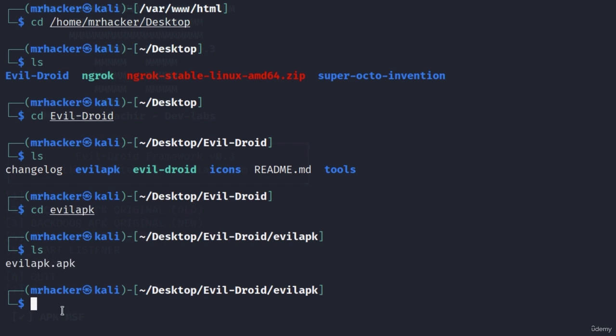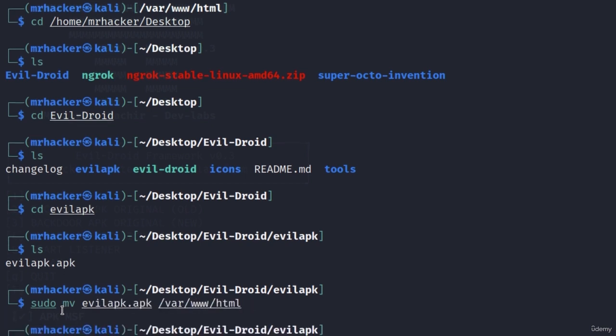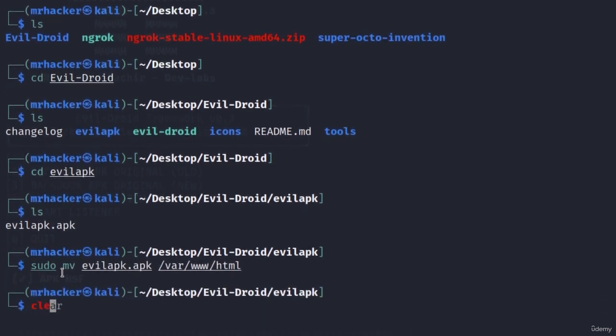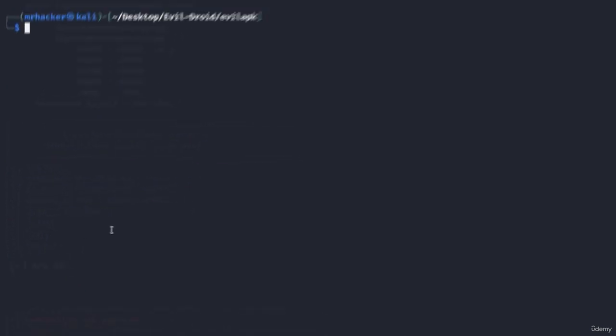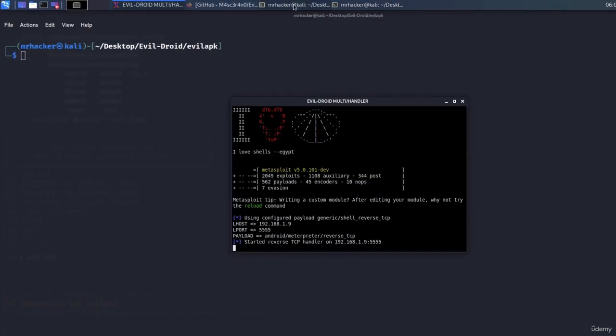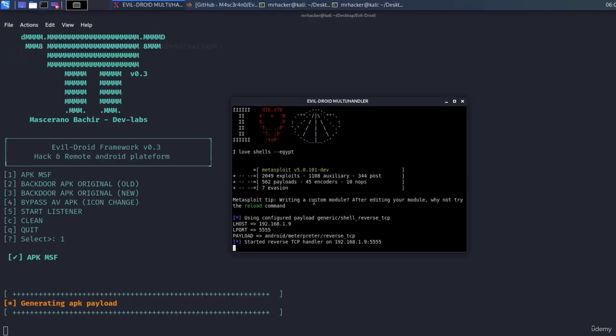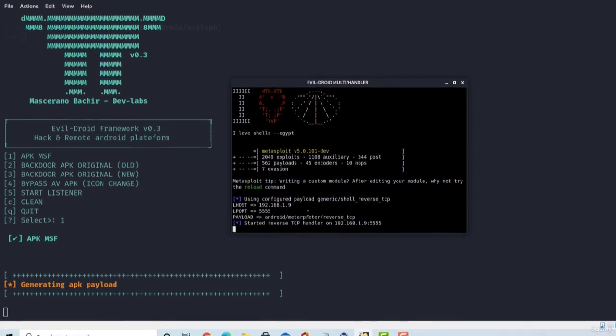Let's move the payload to our Apache 2 web directory so sudo mv and then evil APK to the var www html. OK. Once that is done let's go back to our evil droid and here we can see that our multi-handler set up the reverse connection for us automatically.